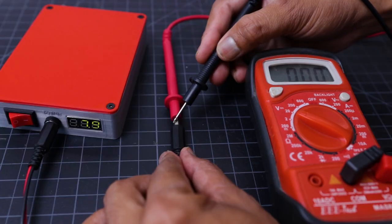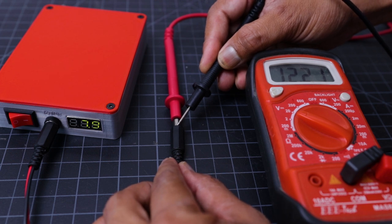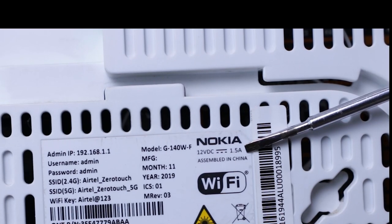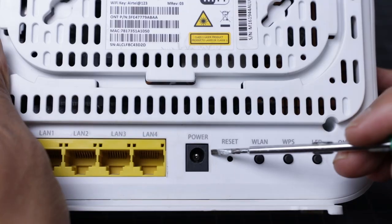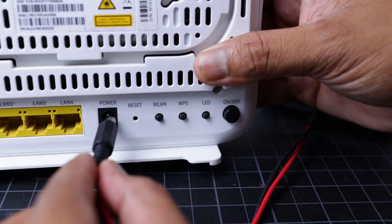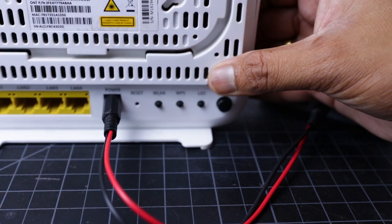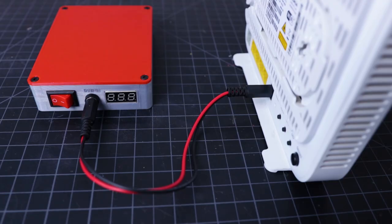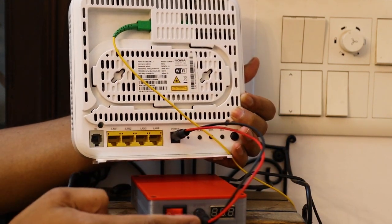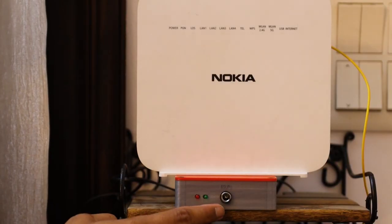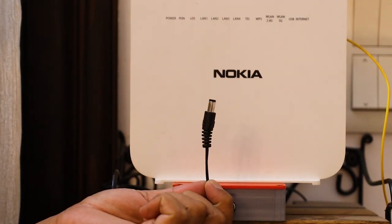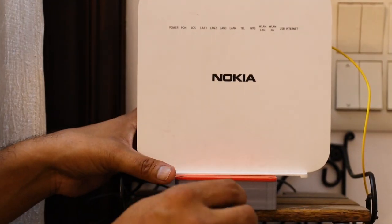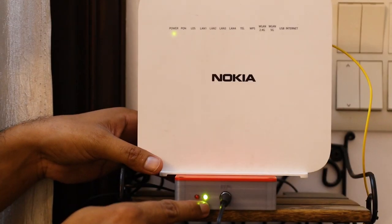Before using this UPS, check the output voltage by using a multimeter. Now plug in the UPS output DC jack to the Wi-Fi router power port. Plug in a 12 volt 2 ampere DC adapter to the UPS input jack. Here I am using the same DC adapter which was earlier used for Wi-Fi router.